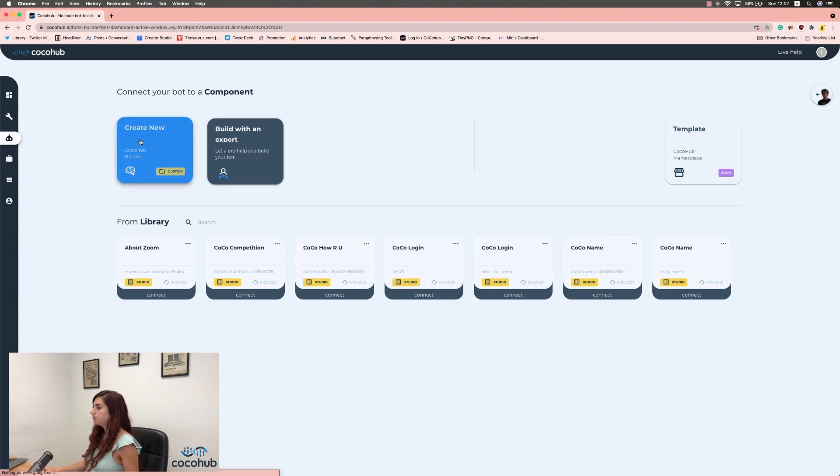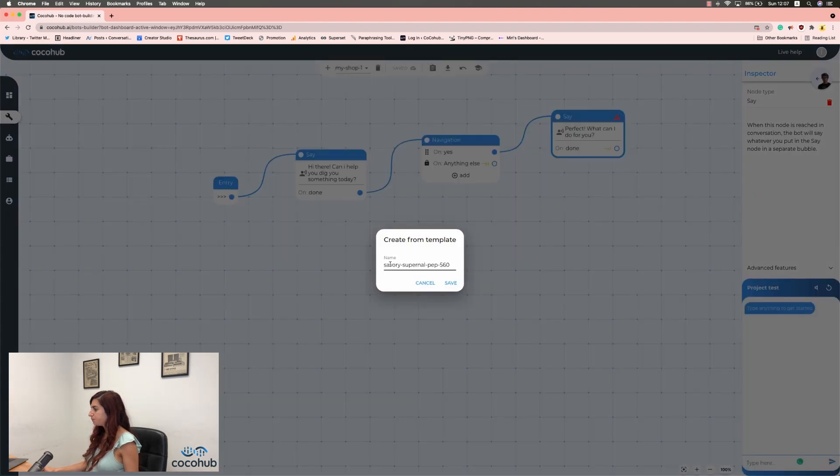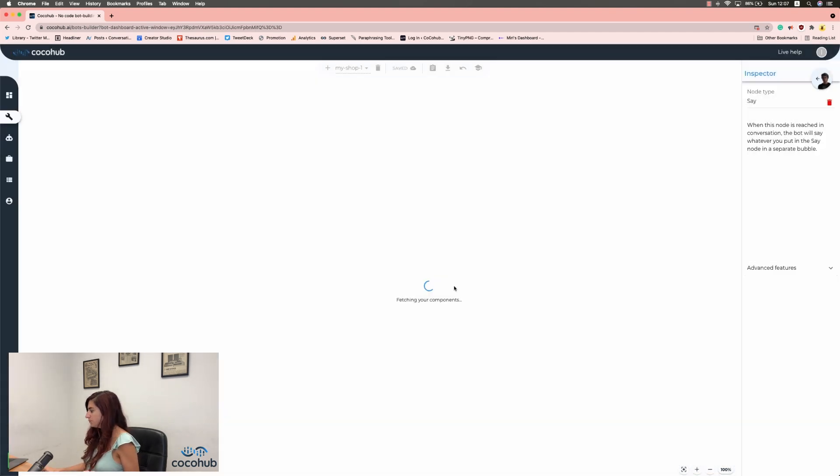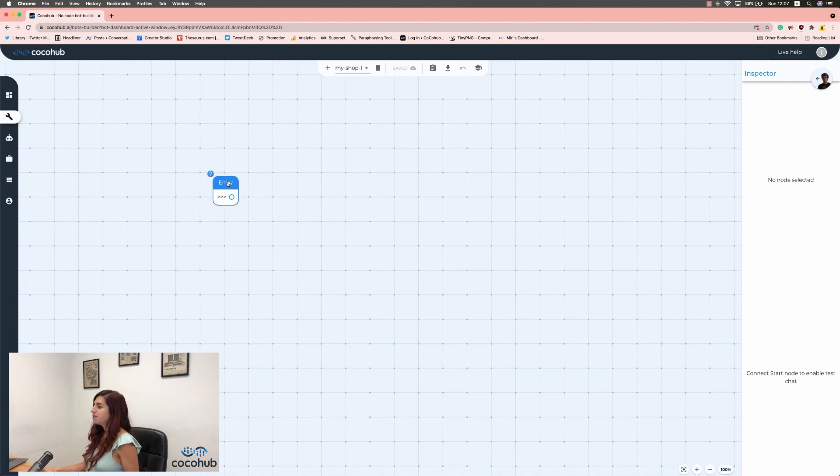So, let's click on Create New. Let's give it a name we're going to recognize. So, my shop one. Okay, so the first thing you see on the screen is the entry. The entry is where your conversation will start.